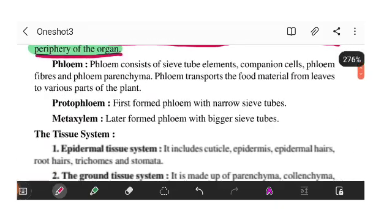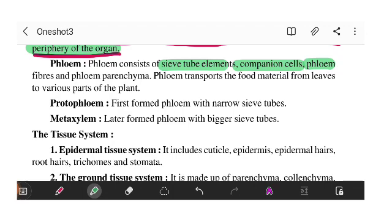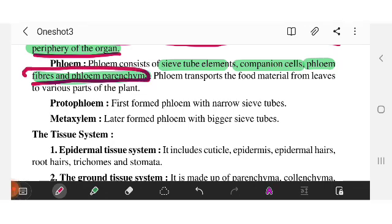Phloem consists of sieve tube elements, companion cells, phloem fibers, and phloem parenchyma. Fibers and parenchyma are common in both xylem and phloem. You should remember the distinguishing parts: sieve tube elements and companion cells for phloem, and tracheids and vessels for xylem.